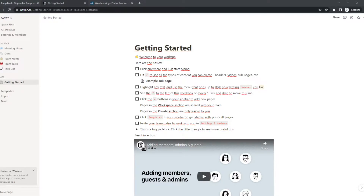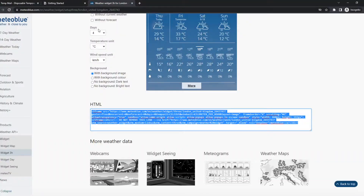In this video I'm going to show you step by step how you can add weather to your Notion dashboard. Without wasting any of your time, I'm going to make this a quick video. First of all, you want to make sure you're logged in on Notion.